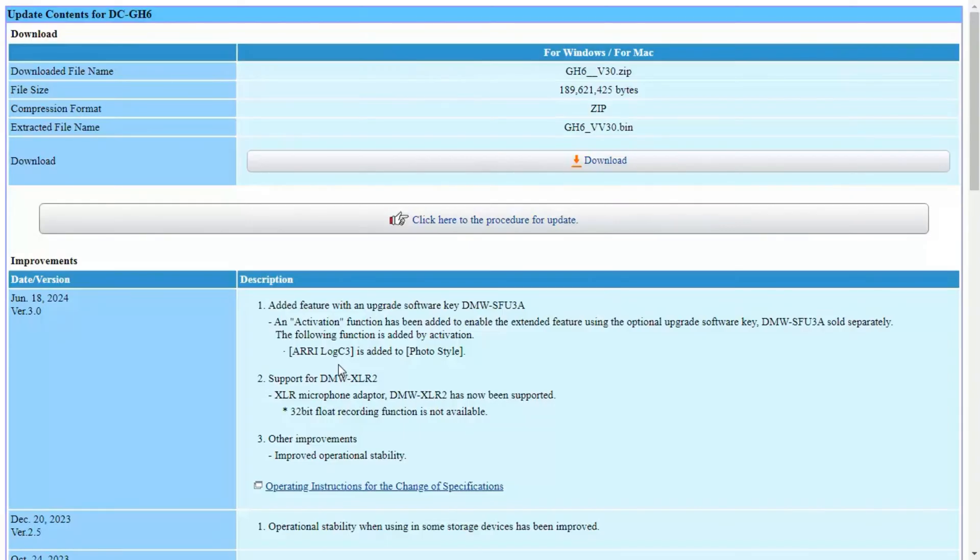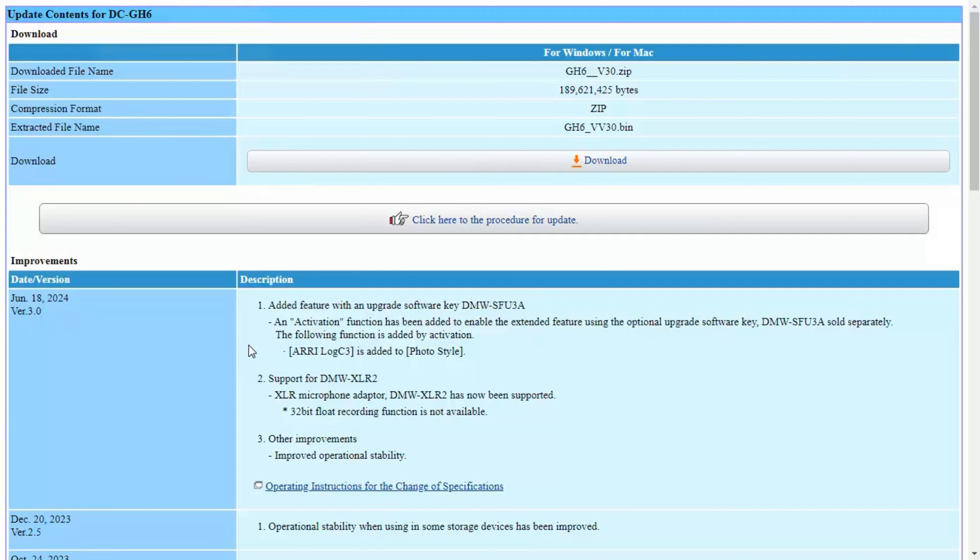What that means is that none of the improvements to the GH7 from the autofocusing options or the stabilization options have been carried across to the GH6, and the streaming capabilities have not been added either. I think from this point onward, we shouldn't expect any meaningful firmware updates to the GH6. If you want the GH6 to be better, you just have to purchase the new GH7.